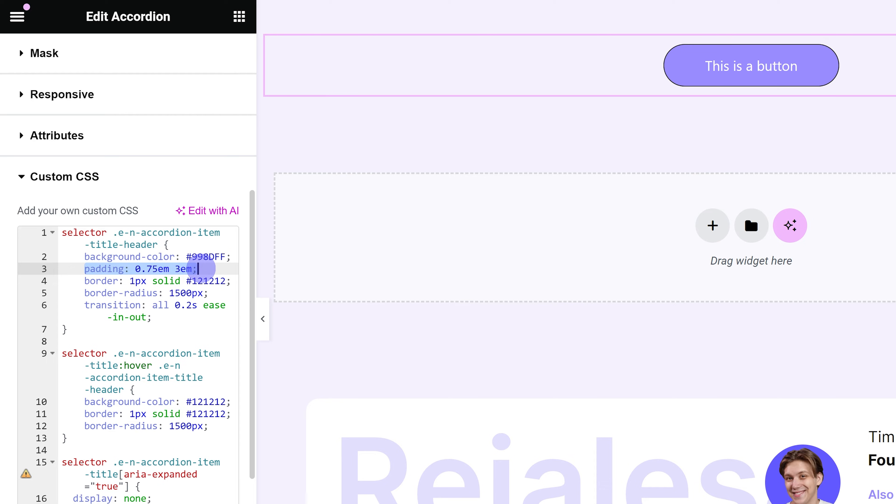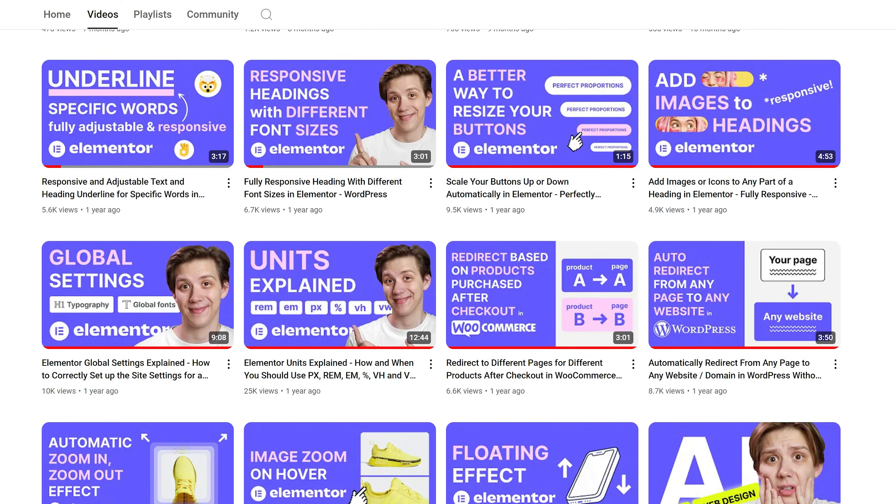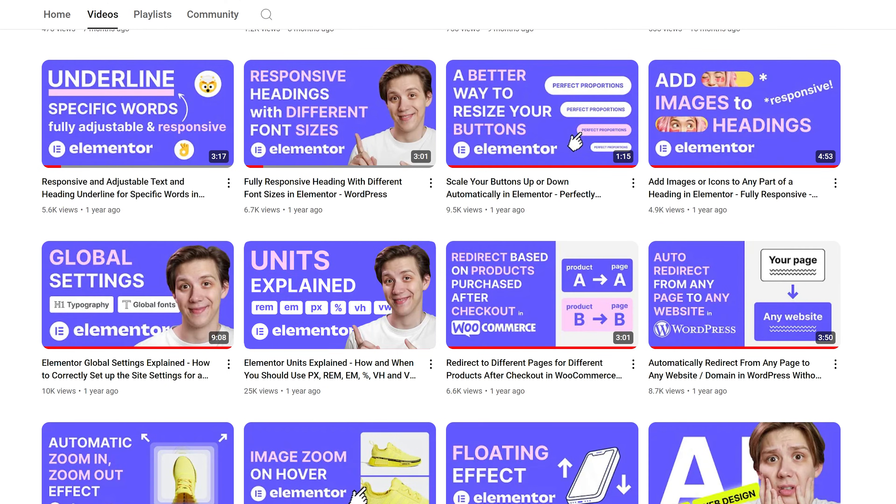The second thing you're going to want to adjust is padding. Now for the unit, I'm using EM in this case. For an in-depth explanation about this and about other CSS units, I have an awesome video on that. So go check it out after you finish watching this one. The link will also be in the description.